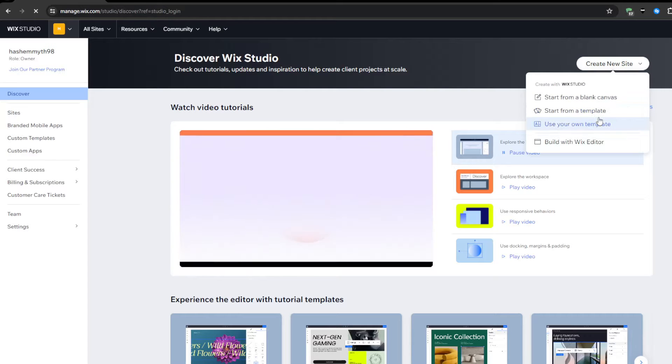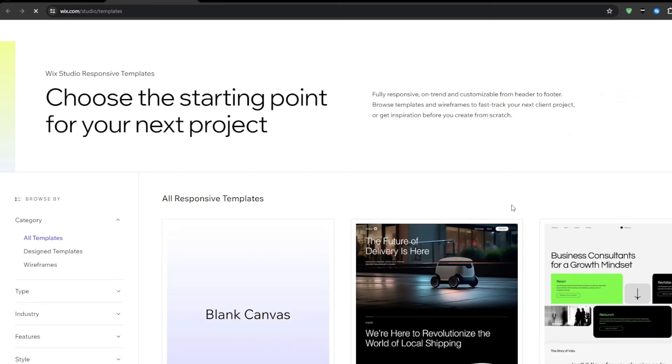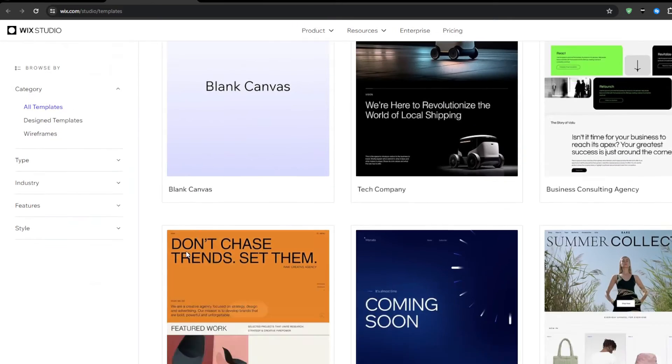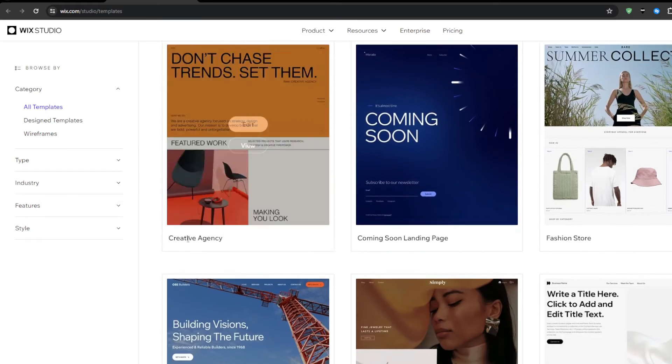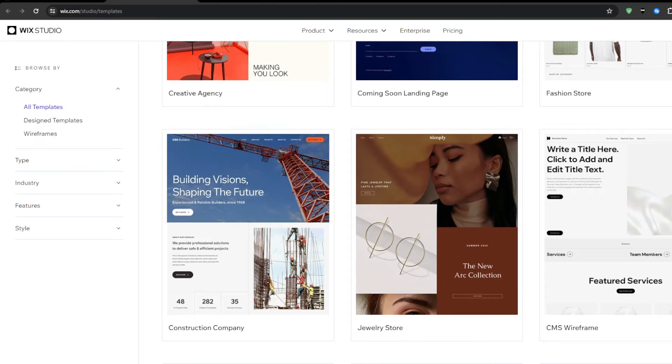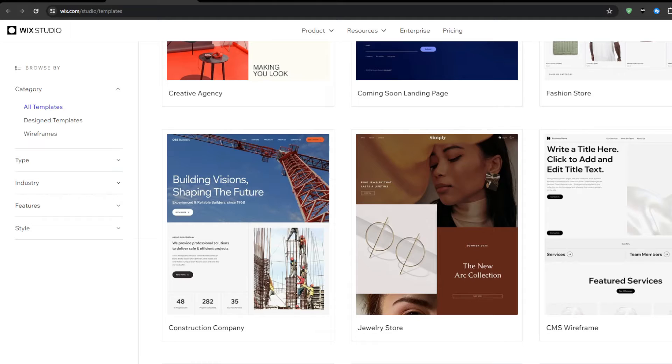While some builders rely on community contributions risking inconsistencies, Wix exclusively offers pro-grade designs meeting high aesthetic benchmarks ideal for quick yet polished outcomes. This has personally saved me endless hours experimenting aimlessly. But customization still satisfies should distinction become priority.